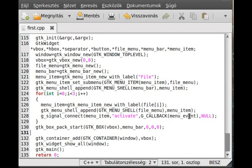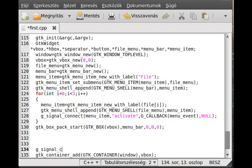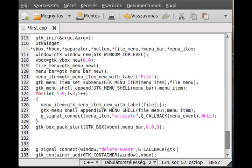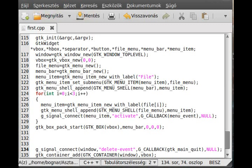We connect the window's delete event - which is emitted whenever we click the X button - to gtk_main_quit, and pass null. Now we can recompile the program. That's it.